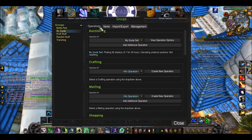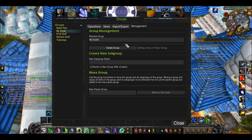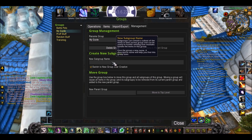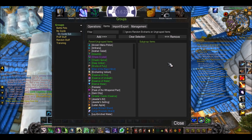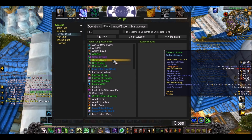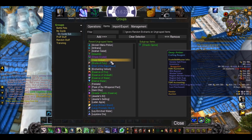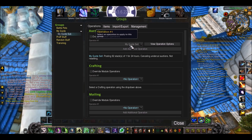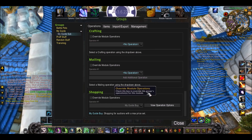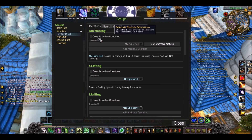There are a couple more slightly more detailed things you can do. For example, you can make a subgroup. Go into management, create new subgroup — My Guide Sub. The cool thing about subgroups is if you want a different operation for some different items in your group. I'll add Chaotic Spinel and Deep Amber to my subgroup. Same as a normal group, you go into operations. Currently it has my main group's operations as we just made, but you can override this to make a slightly different operation for that particular subgroup.